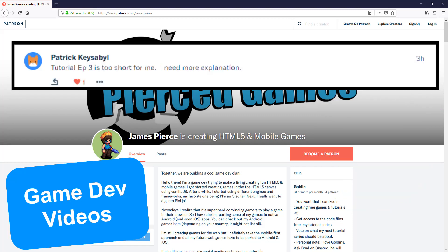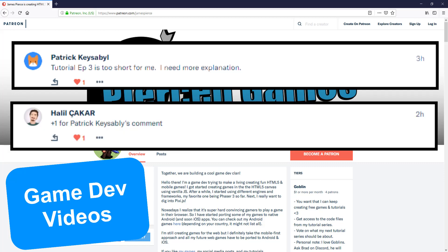Patrick said that he would like to have some more explanations about episode 3 in the Endless Cave series and one hour later Halil commented that this would be a good idea.